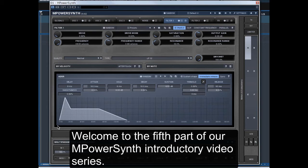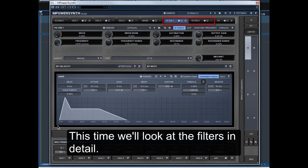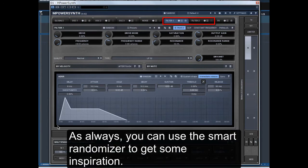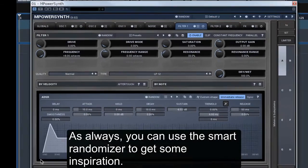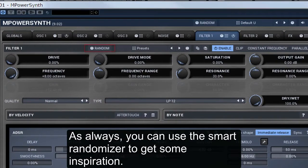Welcome to the fifth part of our Empower Synth introductory video series. This time we'll look at the filters in detail. As always, you can use the Smart Randomizer to get some inspiration.